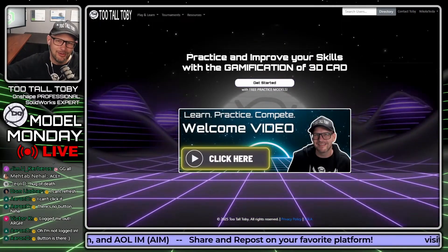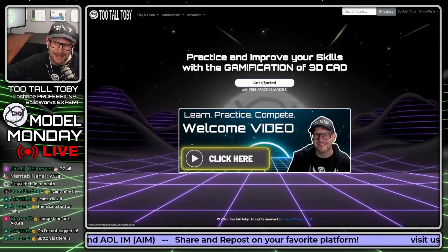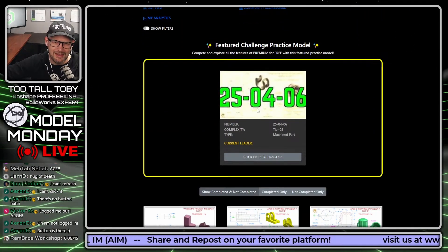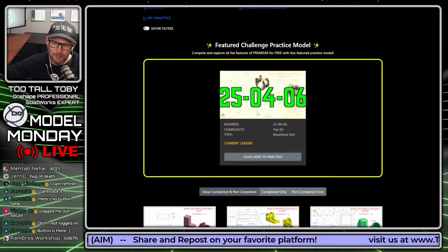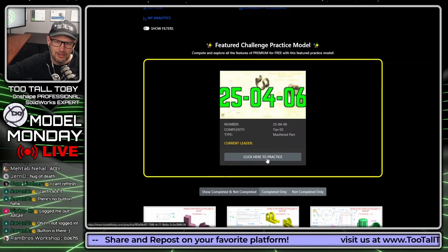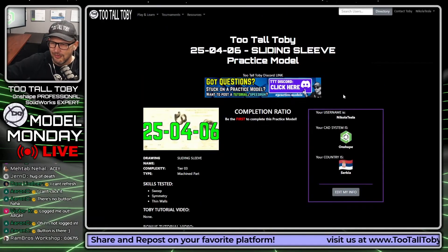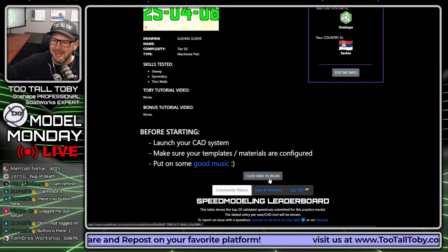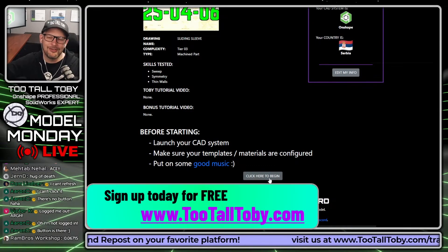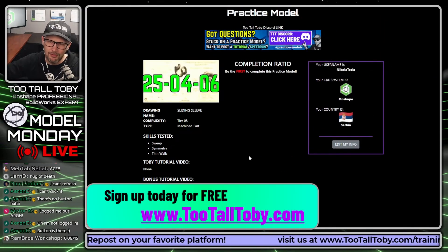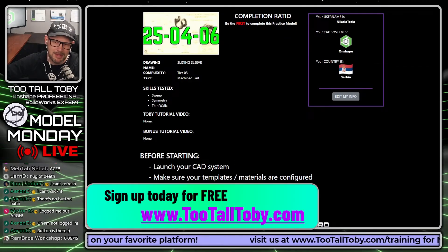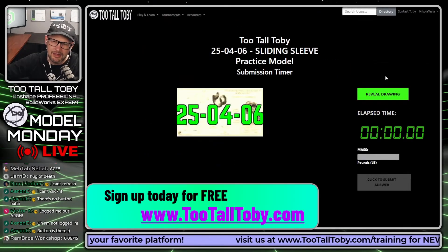We're going to start out by going to tootalltoby.com and clicking 'Get Started.' Right here at the top of the page, you are all working on this challenge right now, and I am going to try to work on it as well. Click here to practice and click here to begin. This is available for any users regardless of what your level is — free user or practice models premium — you're going to be able to practice this model.